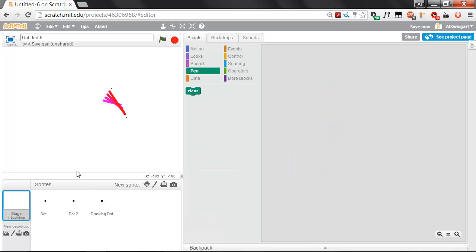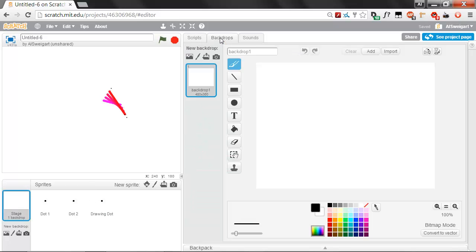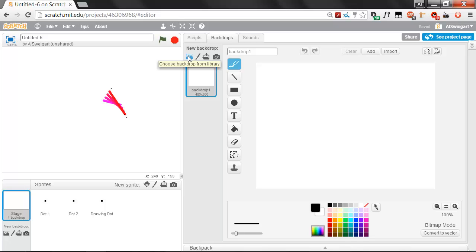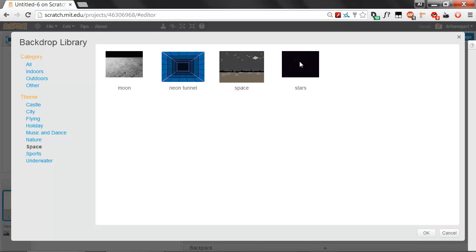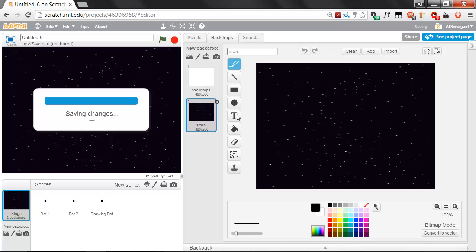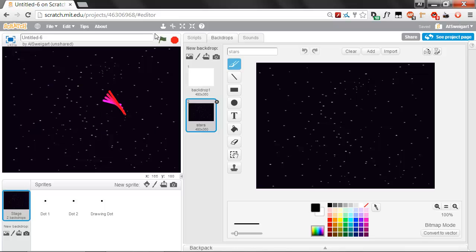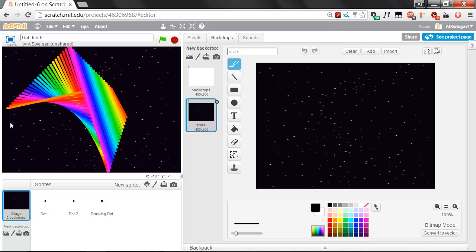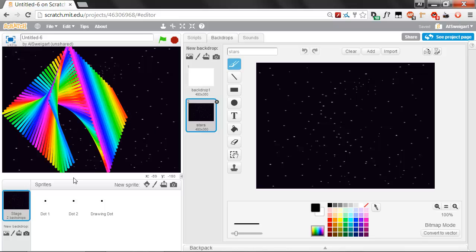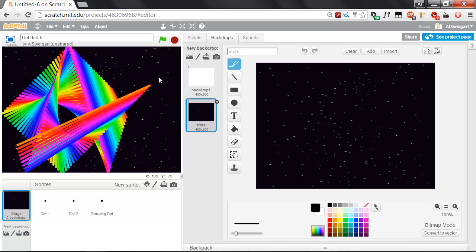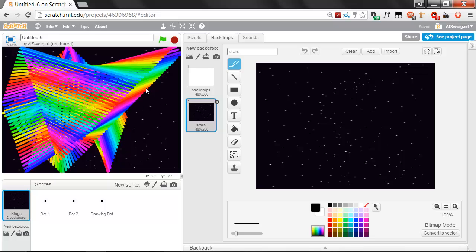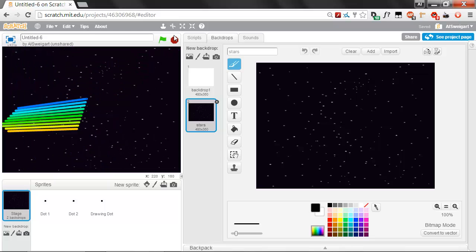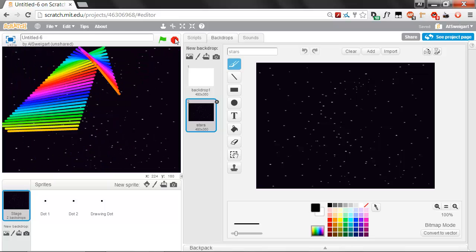Go ahead and click on stage and then click on the backdrops tab. Scratch comes with a pretty nice backdrop that we can use. We can find it by clicking on this scenery picture that says choose backdrop from library. This will be one of the space backdrops. Yeah, stars. Select that and click OK. Oh, that's pretty nice. You can't even really see the black dots now because they blend in with the space background. That's pretty cool.